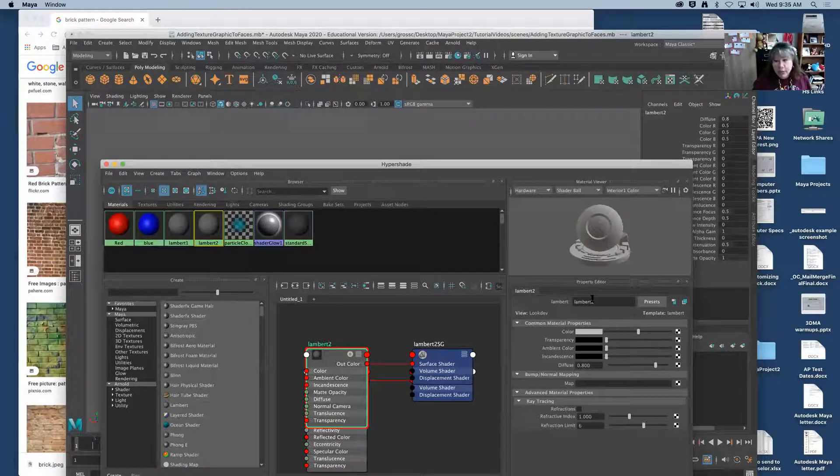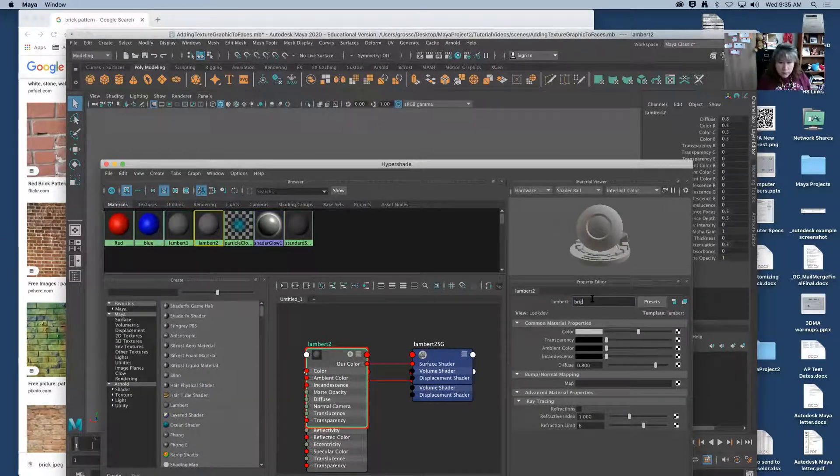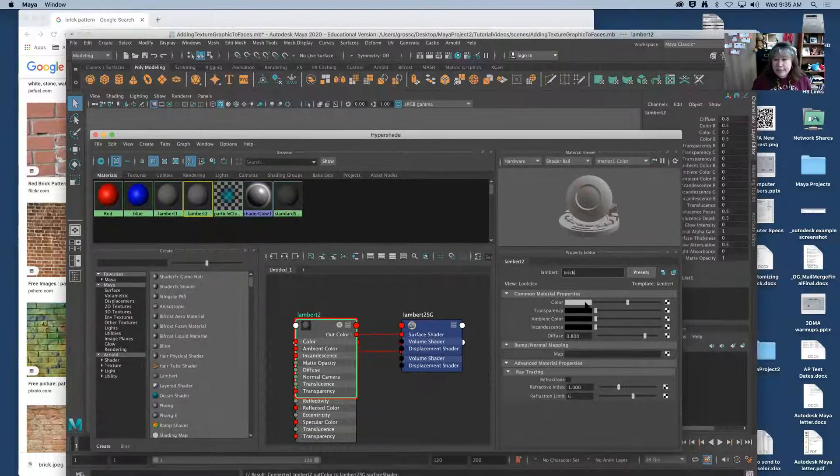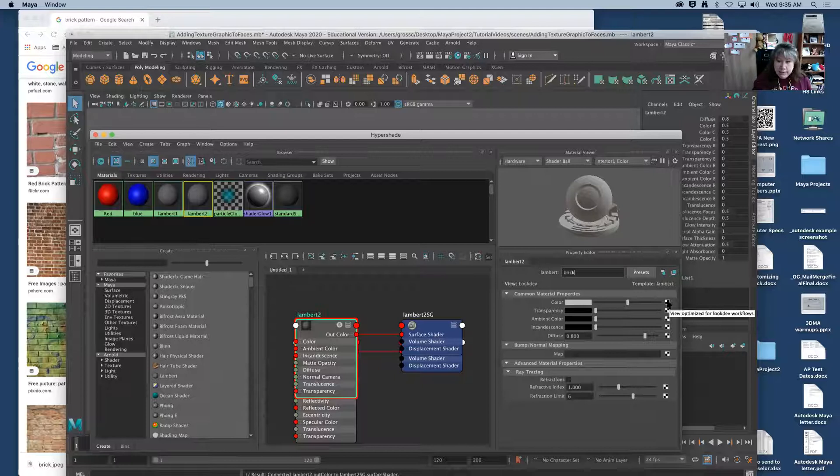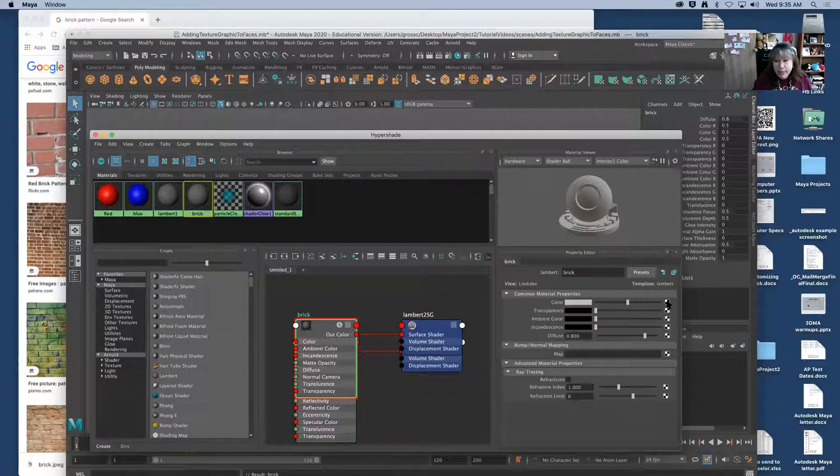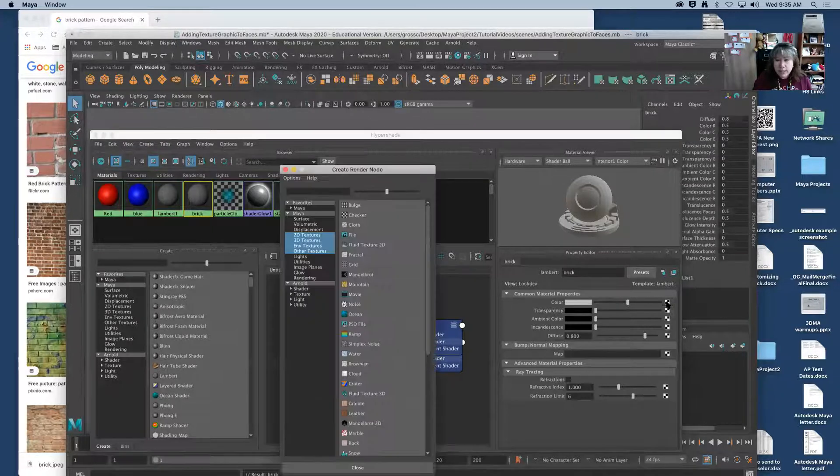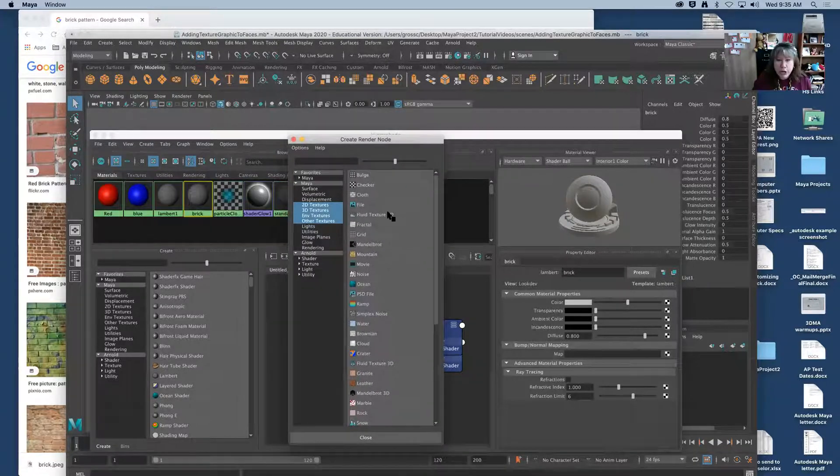I'm going to call this one brick. Now instead of choosing a color I'm going to come to the far right and I'm going to click this little checkerboard button. And in a moment that's going to open up this create render node.